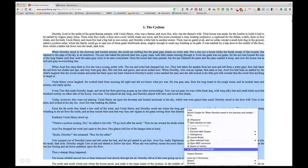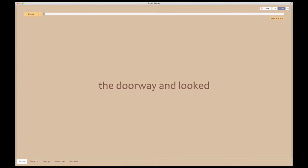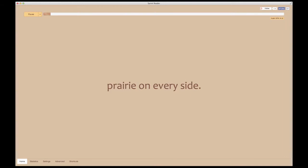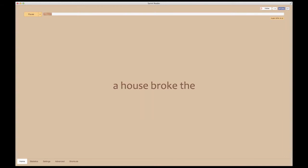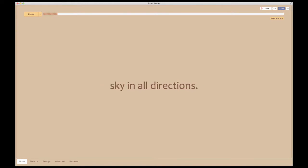Right-click and choose Spritz Reader. To start reading, I'll press the spacebar. Now I can change the size of the font if I want to.